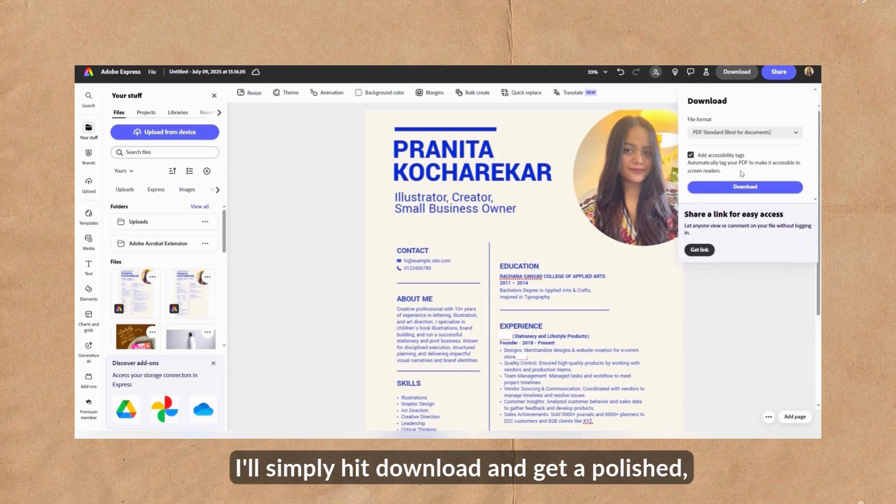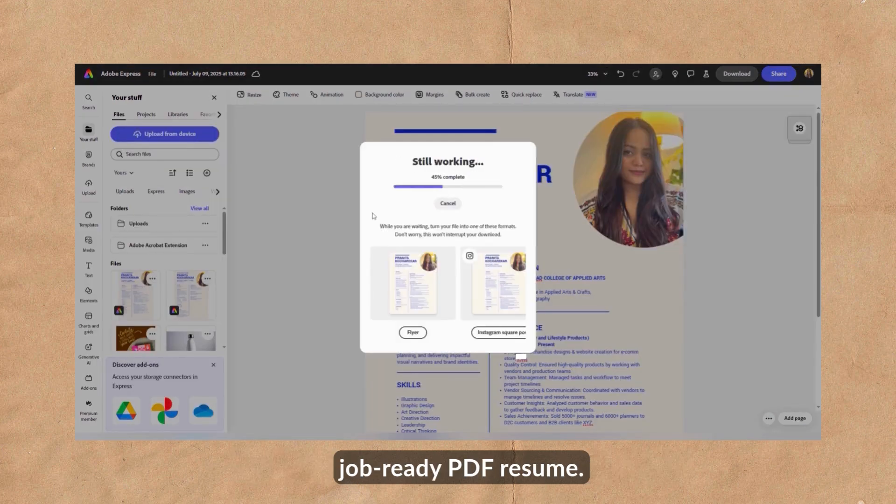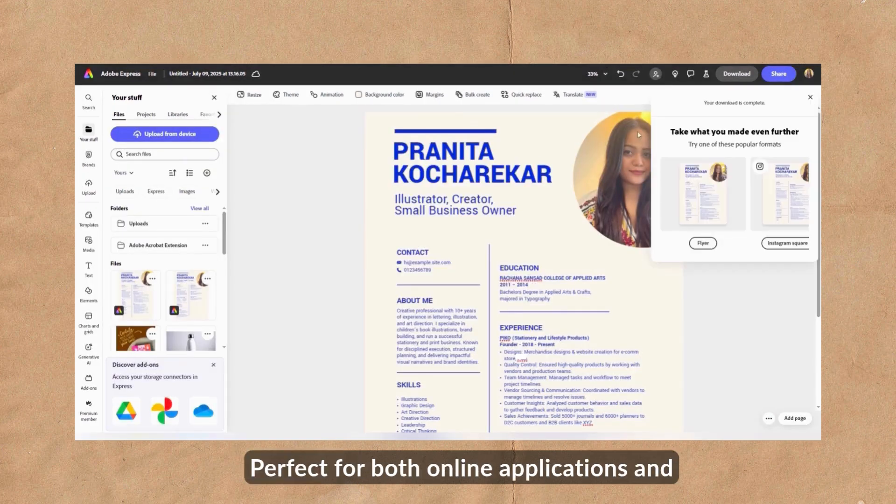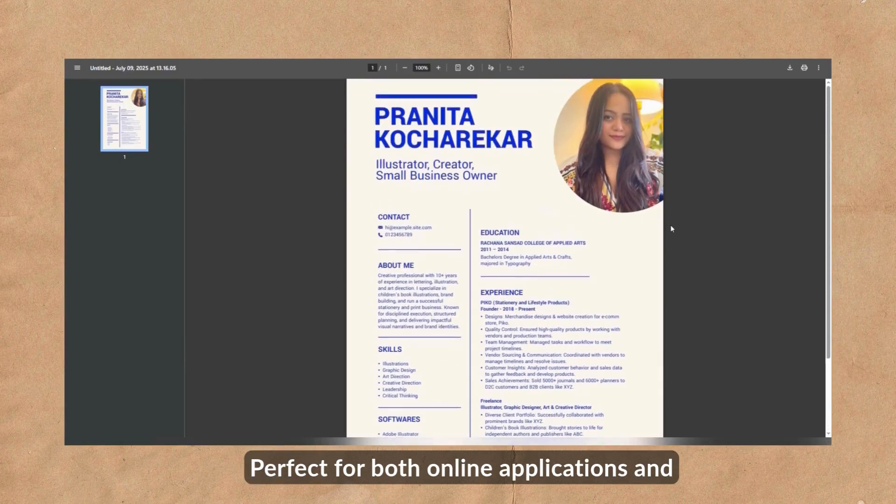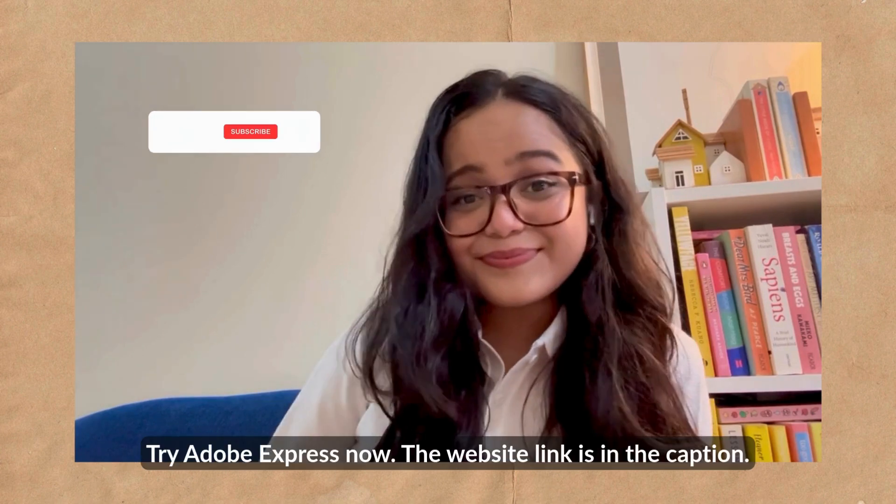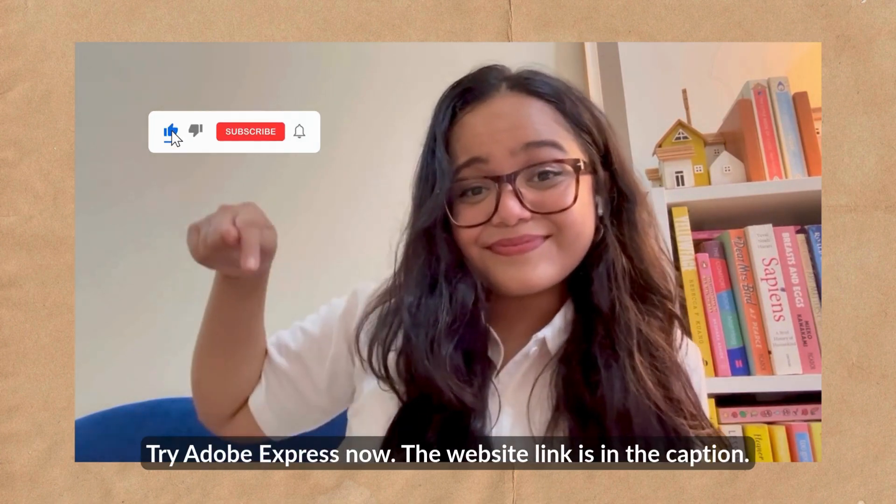Now that my resume is ready, I'll simply hit download and get a polished, job-ready PDF resume perfect for both online applications and print. Try Adobe Express now, the website link is in the caption.